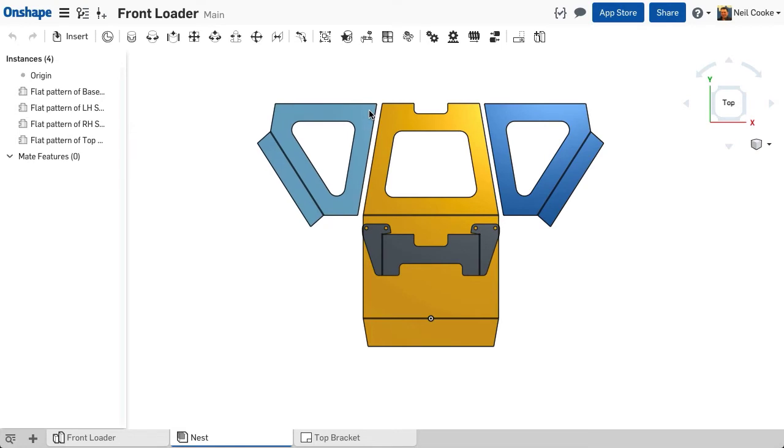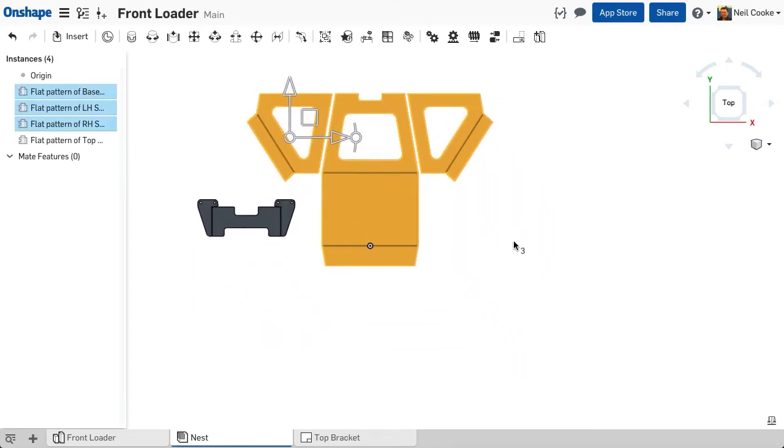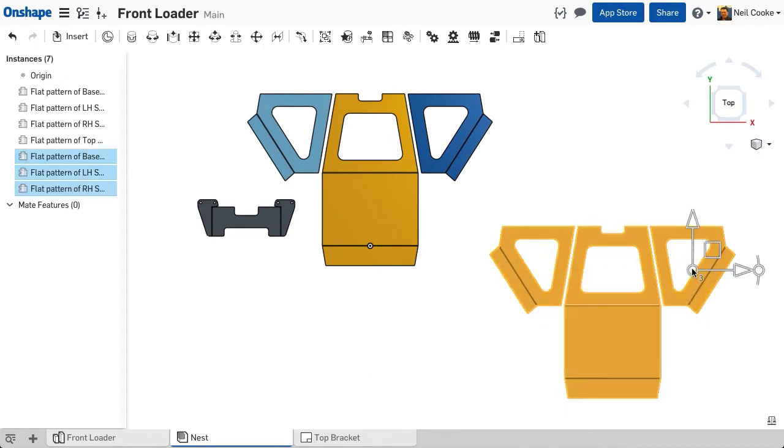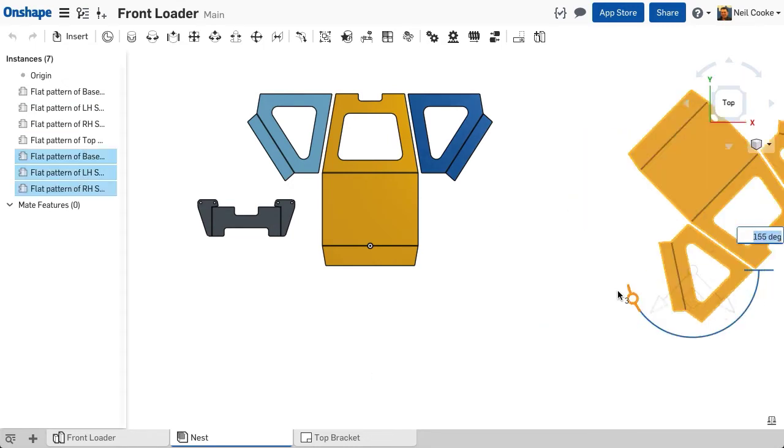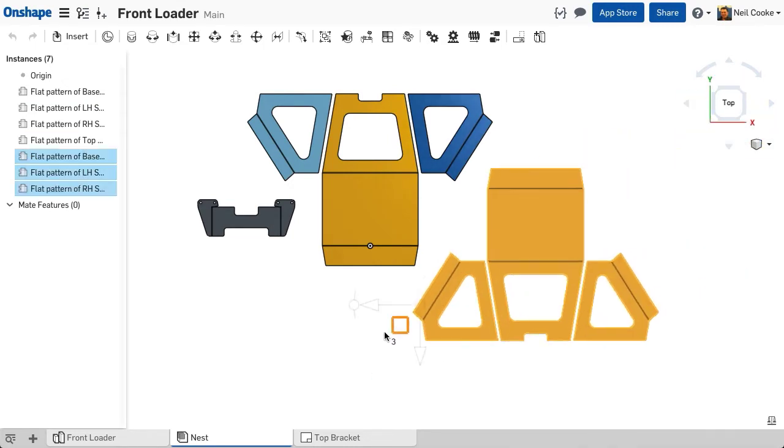Since all sheet metal parts are flattened relative to the top view, it's easy to lay out your parts in an assembly regardless of which orientation they were modeled in.